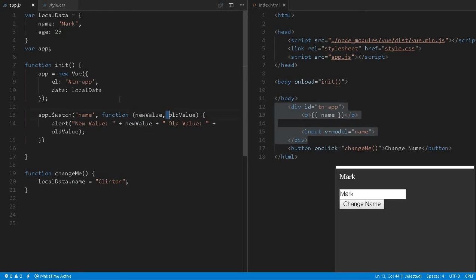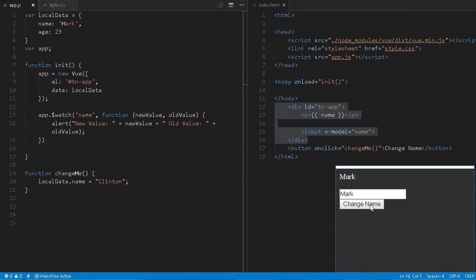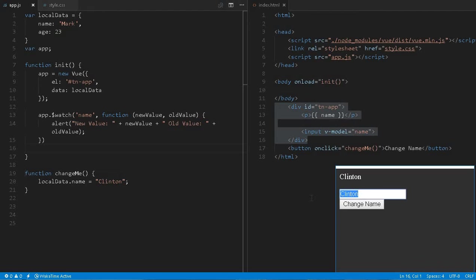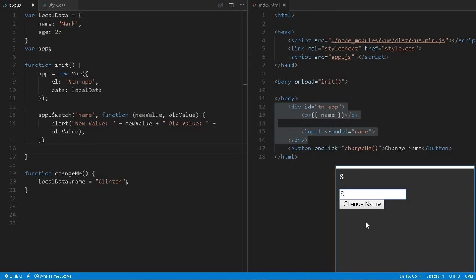New and old value — initially it is defined as 'mark'. Once I click the button it will change to 'Clinton' and should display 'Clinton' as the new value. Let me reload it. Mark is displayed. If I change this name, 'Clinton' is changed — the new value is 'Clinton' and the old value is 'mark'. Similarly, if you change via the input even a single character, the new value and old value both get shown.